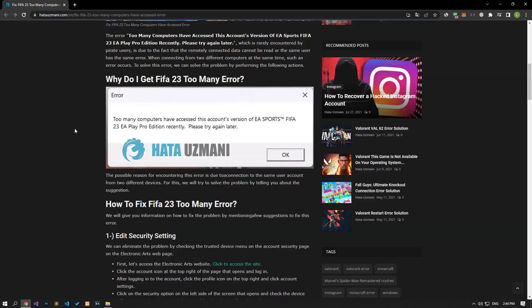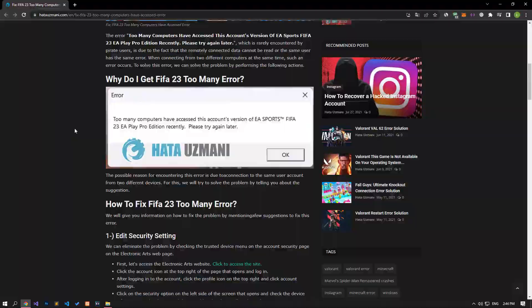Hello everyone, welcome to the Bug Expert channel. In this video, we will talk about solutions for friends who encounter FIFA 23 too many computers have accessed error. The possible reason for encountering this error is due to a connection to the same user account from two different devices. For this, we will try to solve the problem by talking about the suggestion.